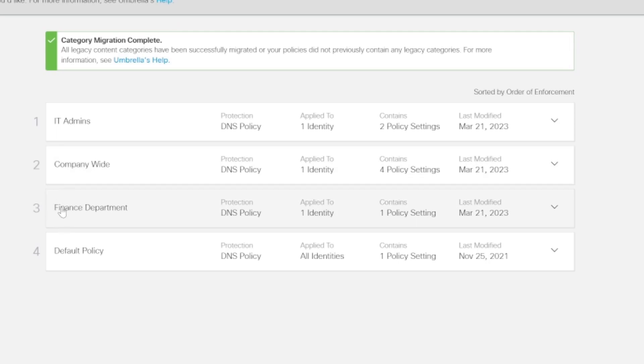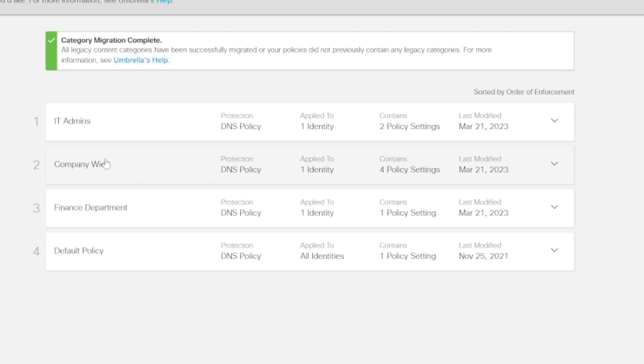So it makes sense for the finance department policy to be above the company-wide policy. The company-wide policy would be a policy that applies to everybody and everything, every identity within the organization. But then we create more specific departmental policies.